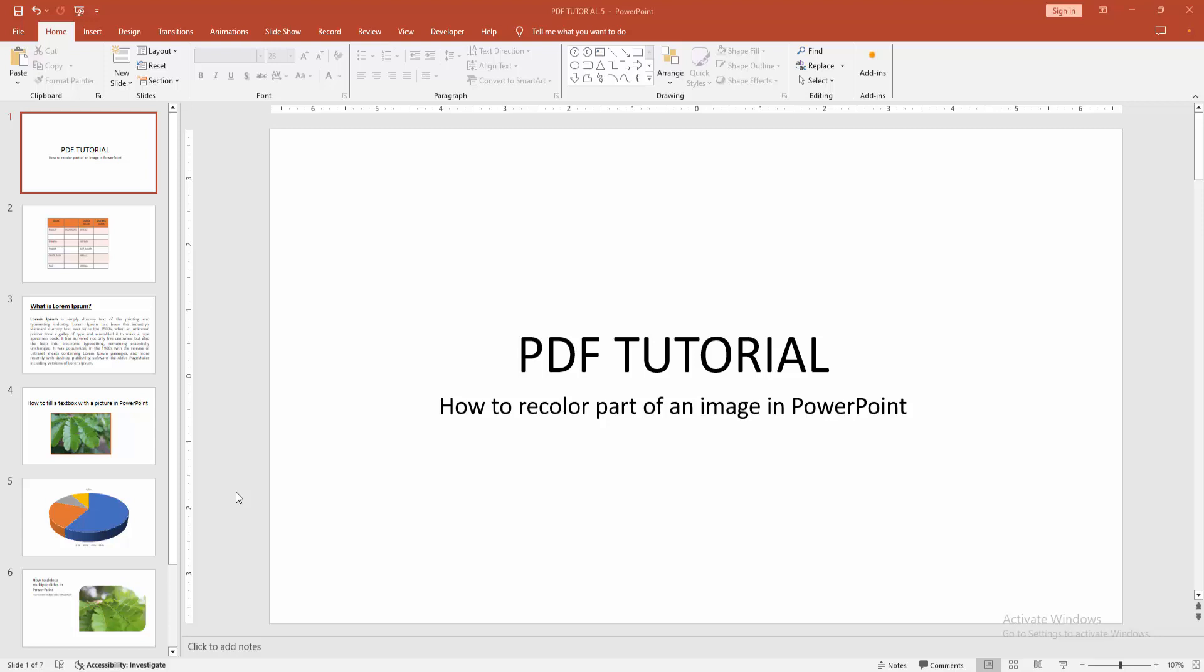Assalamualaikum Hello friends, how are you? Welcome back to my another video. In this video, I am going to show you how to recolor part of an image in PowerPoint. Let's get started.